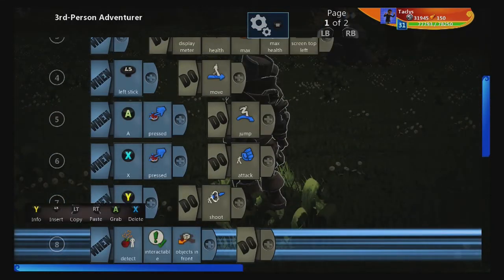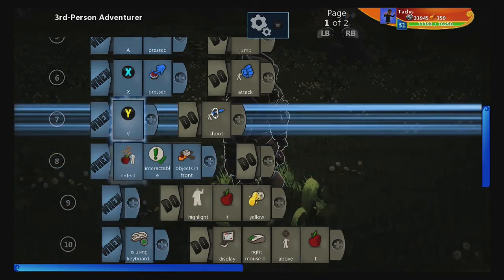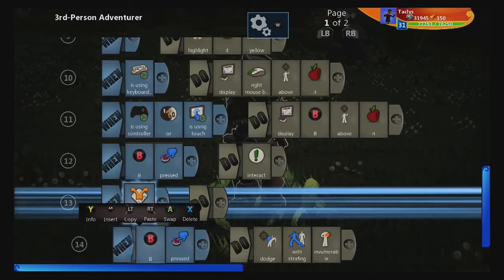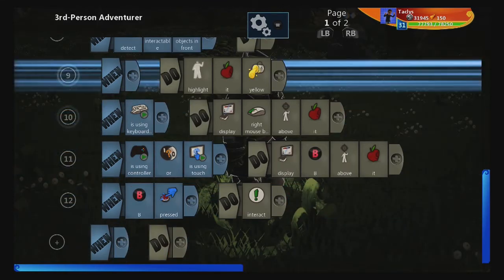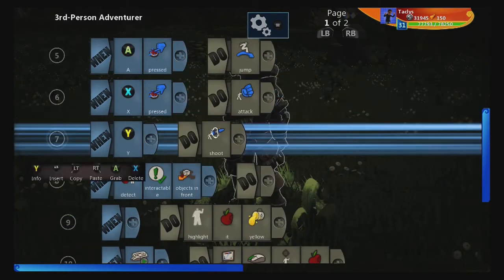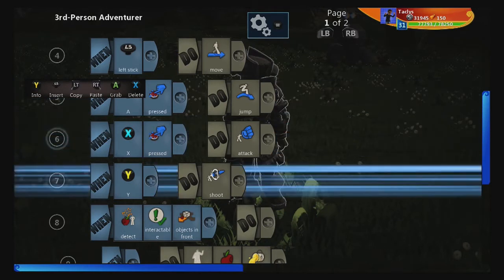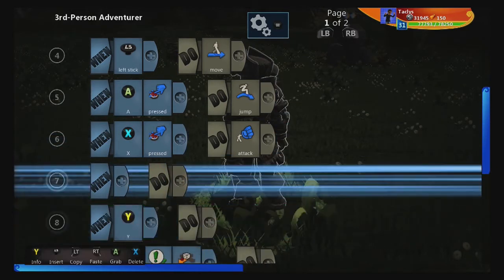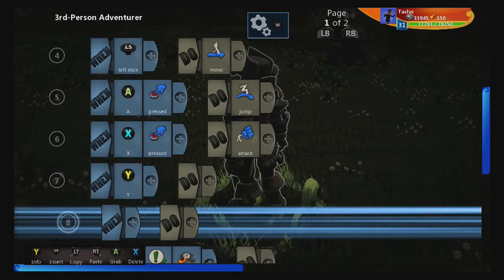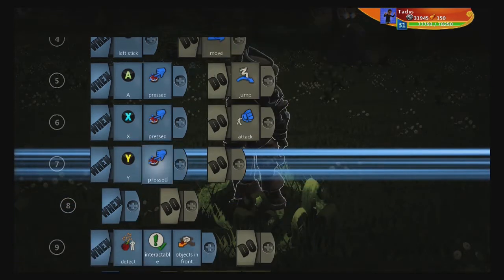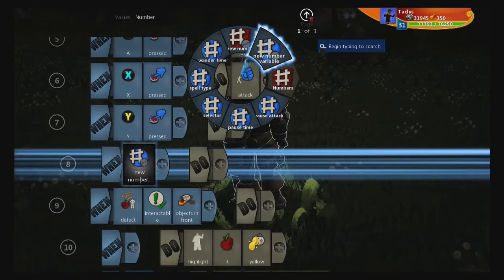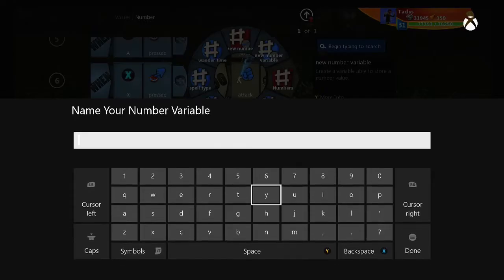First things first, we need to tweak a couple of things. This Y is what the spell cast button is going to be. But first, we're going to go down here and remove this strafe, because we're going to use B to select from the menu. First things first, we're going to make the different spells — the spells we're going to make under Y — and we're going to do pressed, so it's single fire. Then when... let's make a new numeric variable called spell.